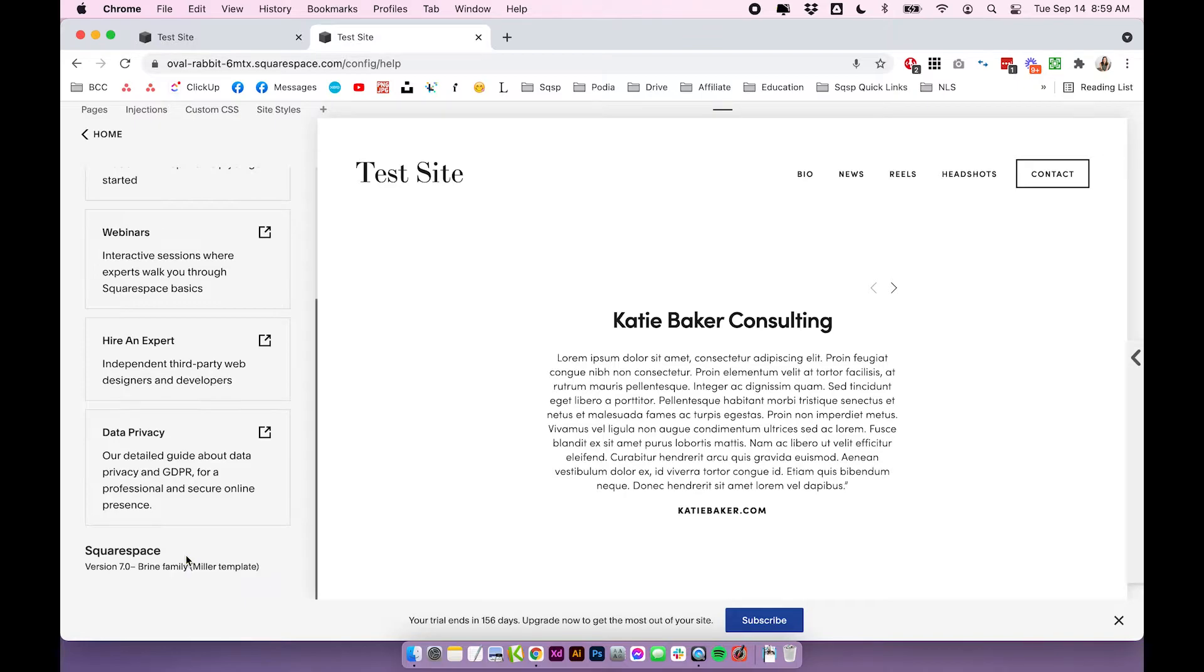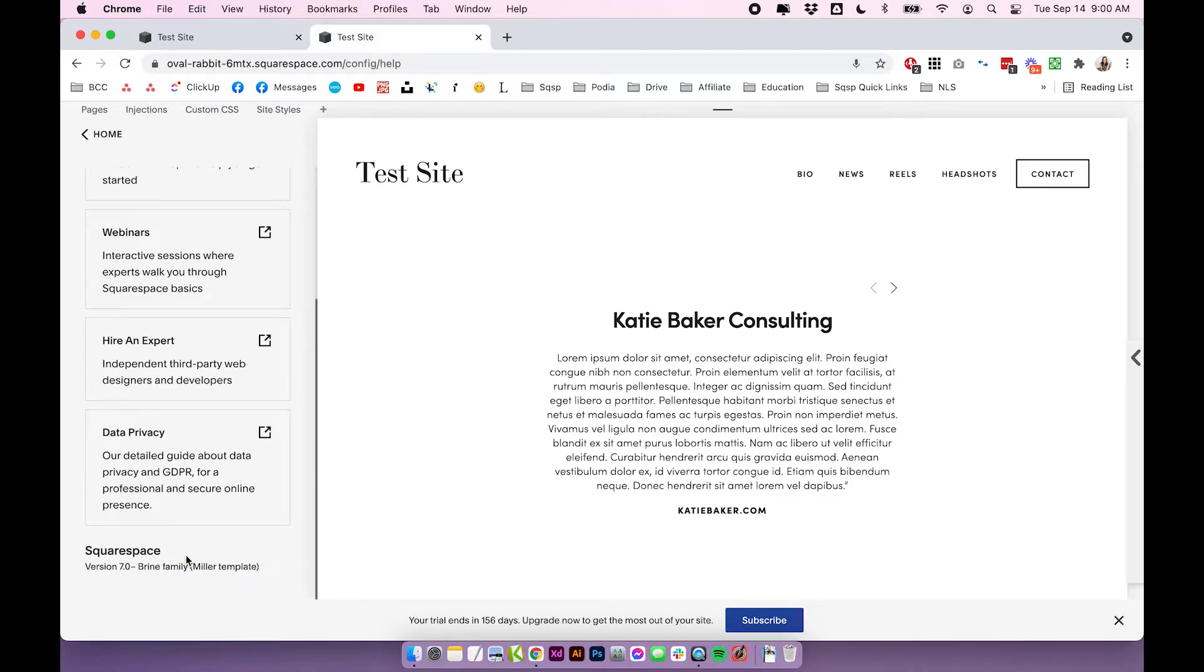So with Squarespace 7.0, it is a little bit confusing, because you could go from one template to the next. And if those templates are in different families, you're going to notice a lot of differences in how the design of the site behaves, what you can do, what you can't do, and like functions and elements that are included, because those change family to family.